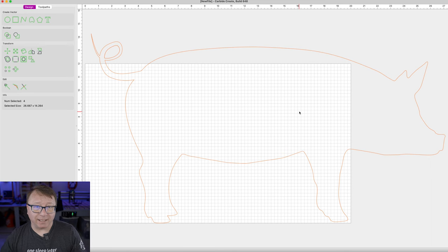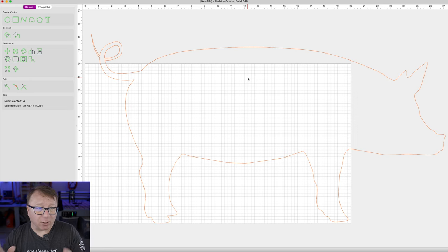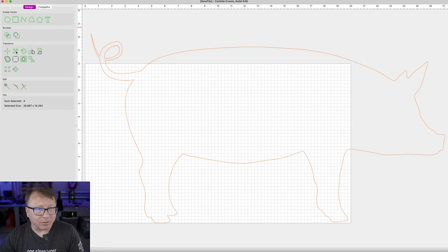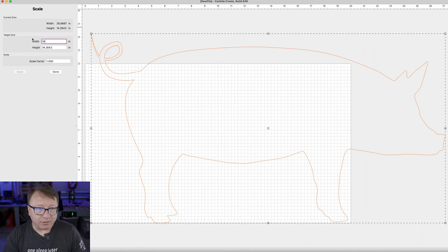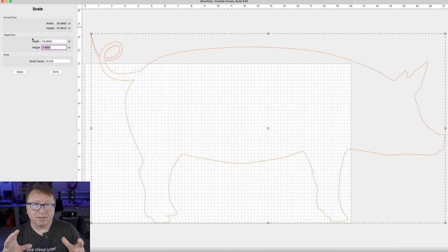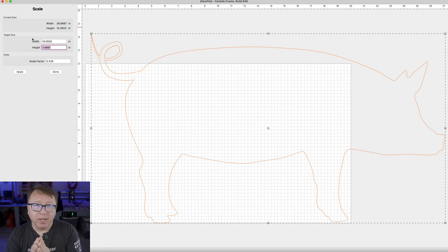So we are going to go ahead and scale this. The red dashed lines mean that vector is already selected. I am going to click the scale button and set it to 14 inches, just like we did before. You can see it automatically scales both the height and width proportionately, which is good.